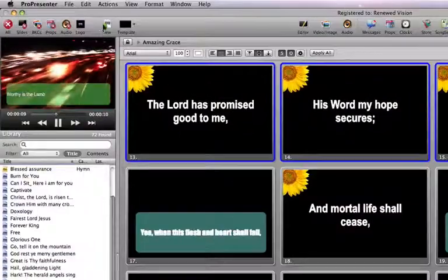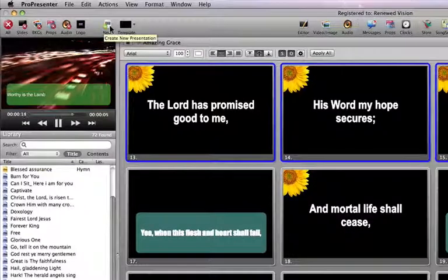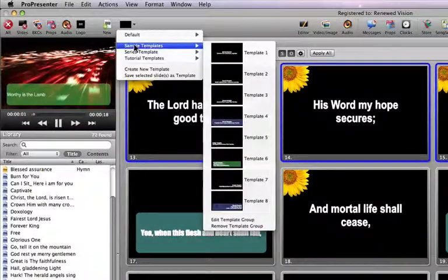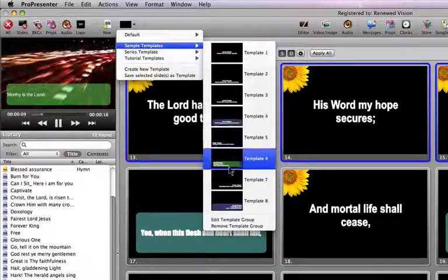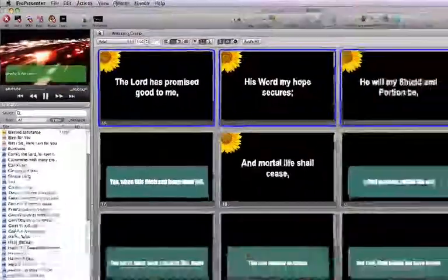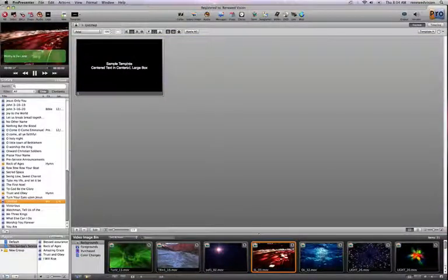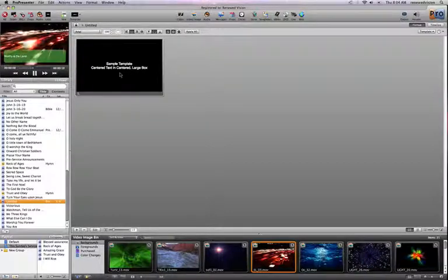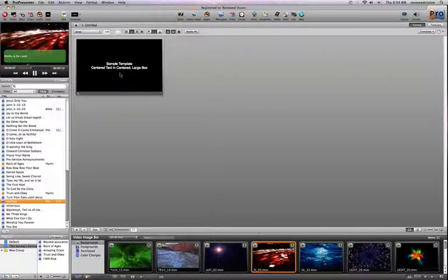The way that ProPresenter 4 works, whenever you create a new presentation, it is created based on a chosen template. This template menu allows me to choose a template that will be used whenever I create a new presentation. If I choose a particular template and say Create New, that's going to create a new untitled presentation using the selected template, and any additional slides created will adhere to that same template. That is a brief overview of templates, and I hope you enjoy using them.